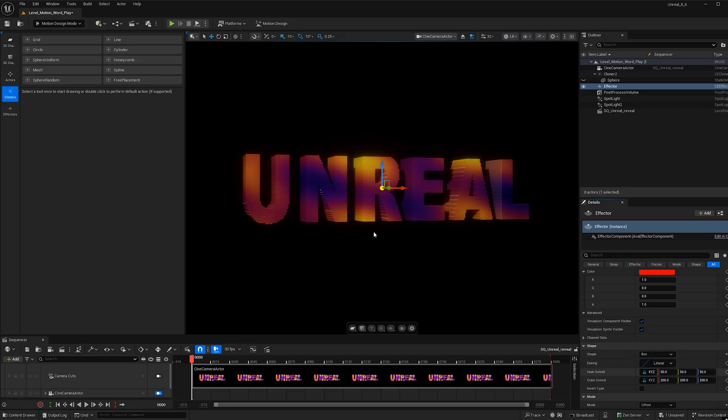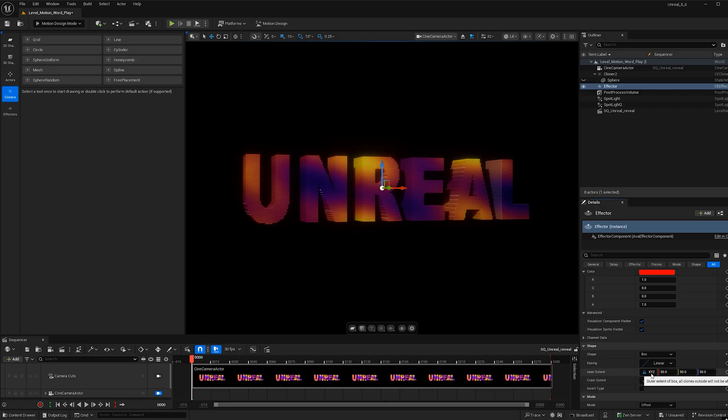Now with the effector selected, let's go ahead and change the shape from sphere to a box. And we're not seeing it because it's too small. So we're going to need to increase the inner and outer extent. But before we do that, let's go ahead and make it so it's not locked. We're going to set both of them to free.